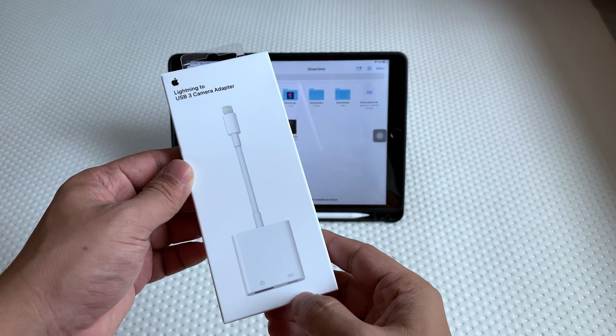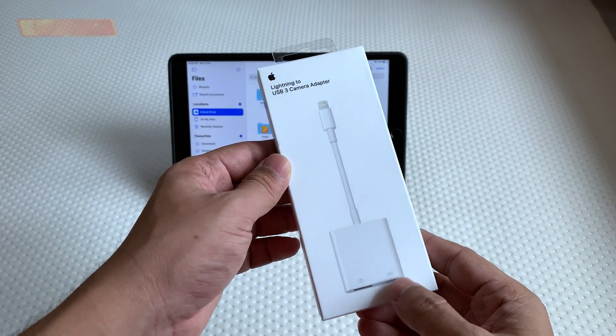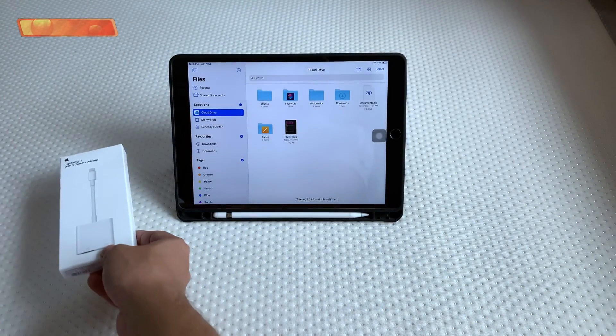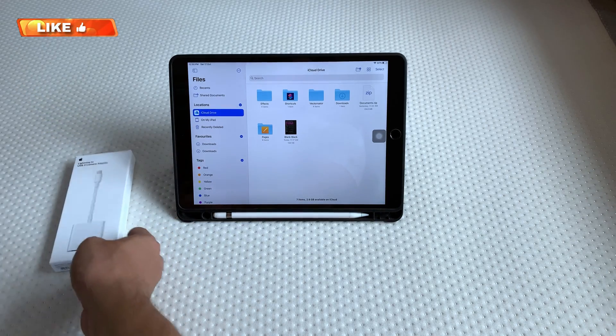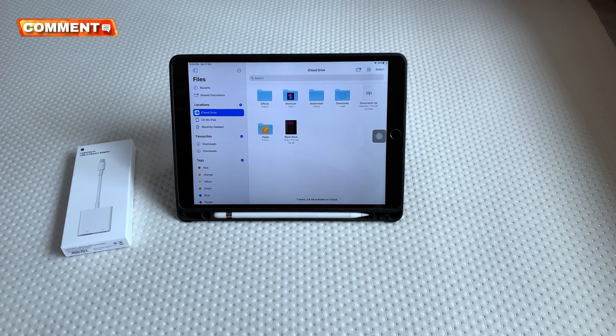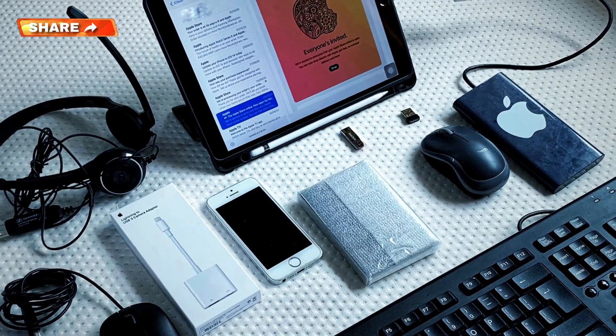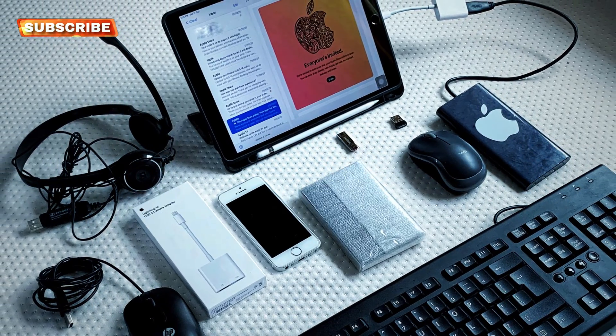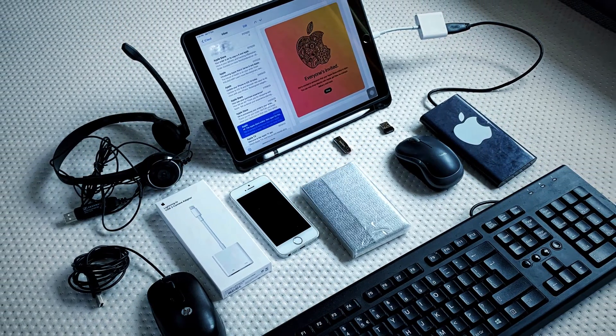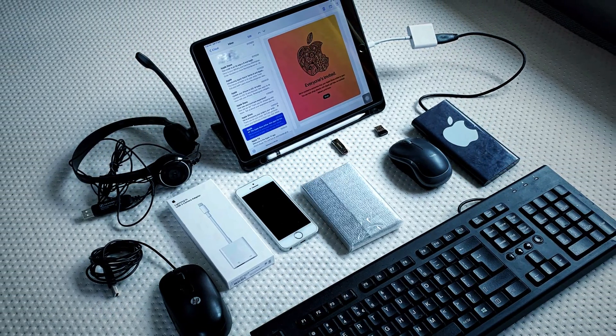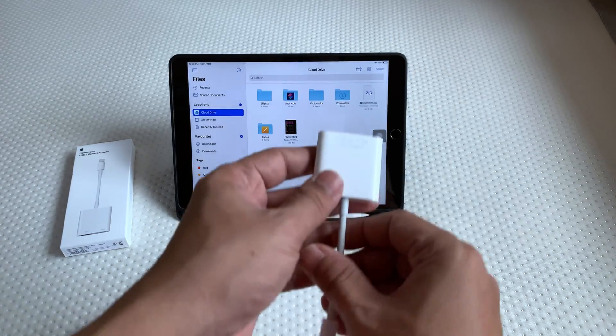Hello everyone, in this video we'll show what all USB accessories we can connect to iPad using this lightning to USB 3 camera adapter. We can connect many USB devices to iPad or iPhone using this adapter. Watch the full video to know how each of these accessories work with iPad.